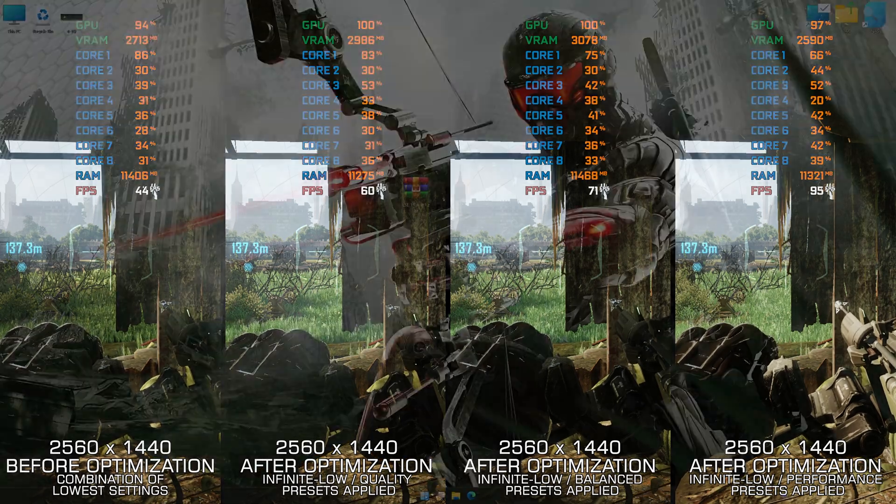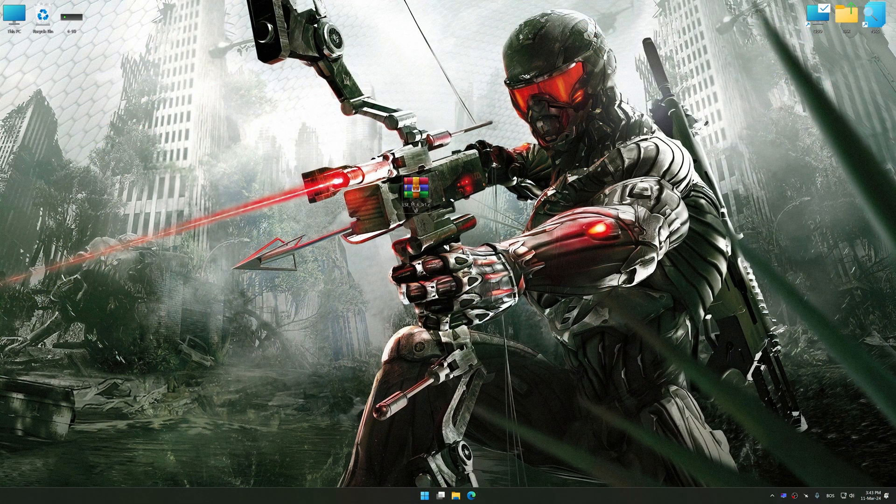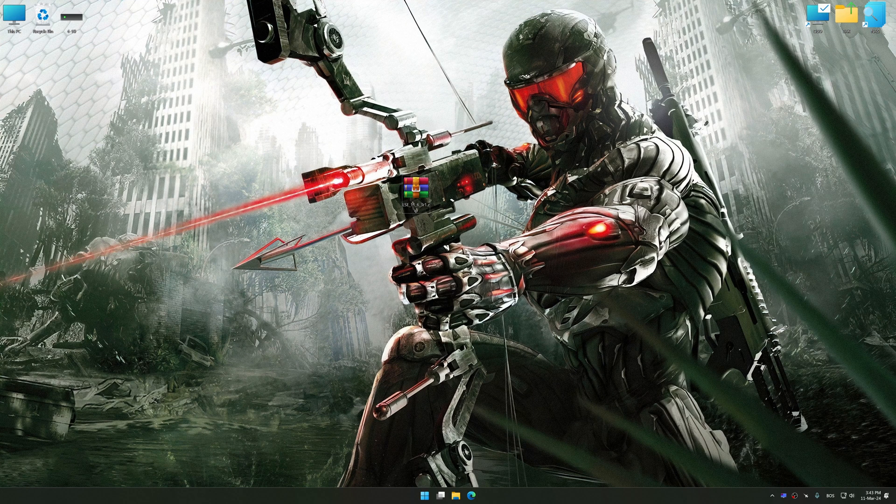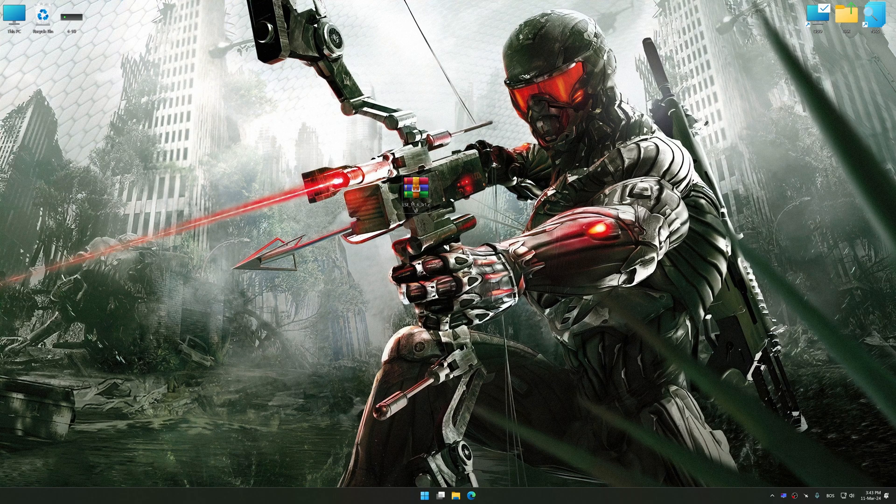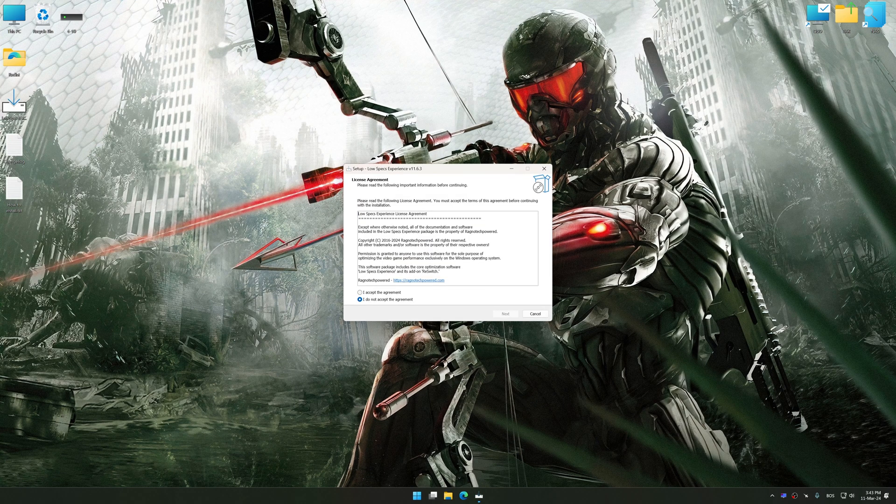Before we proceed with the optimization process, download and install Low Specs Experience. The download link for Low Specs Experience is available in the video description. Low Specs Experience is a PC video game optimization solution that I developed that allows you to optimize your favorite PC games for maximum performance.